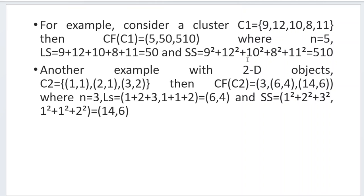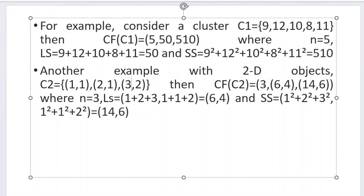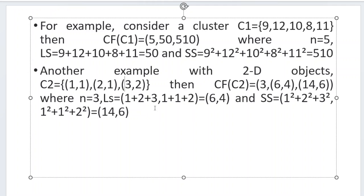For 2D objects with x, y coordinates, if there are 3 points, n = 3. The linear sum ls = (1+2+3, 1+1+2) = (6, 4). The sum of squares ss = (1²+2²+3², 1²+1²+2²) = (14, 6). So the cluster feature can be calculated for both linear 1D data points and 2D coordinate-based data.